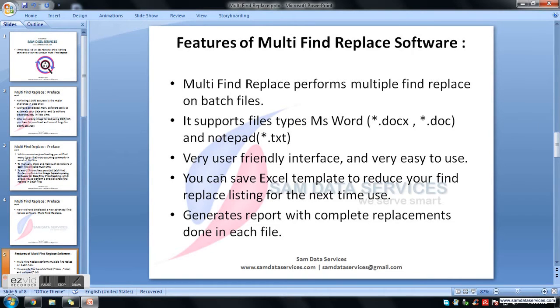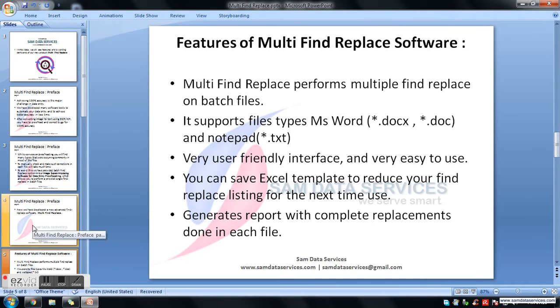It has a very user-friendly interface and is very easy to use. You can save an Excel template to reduce your find replace listing for the next time. It also generates a report with complete replacements done in each file after processing.